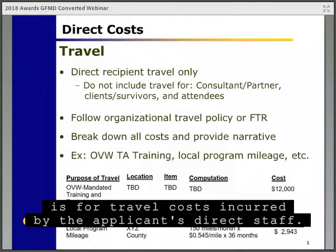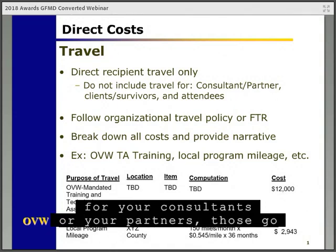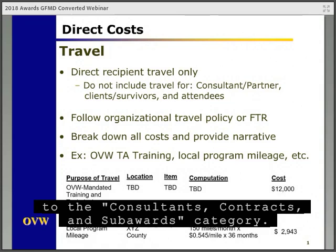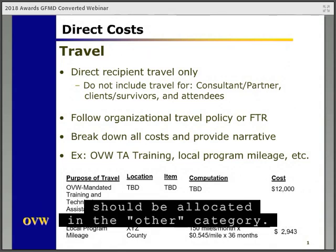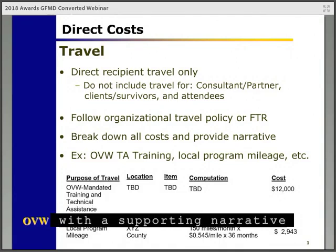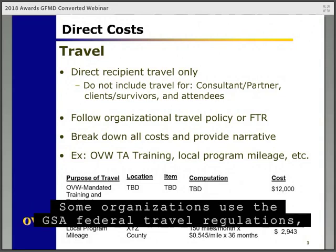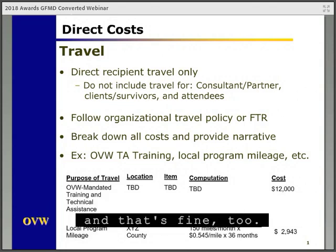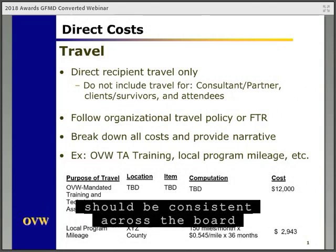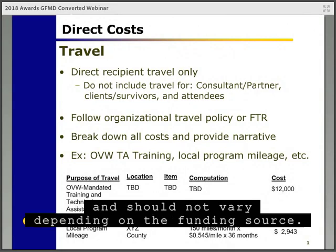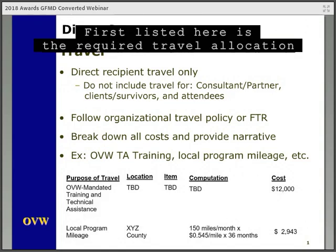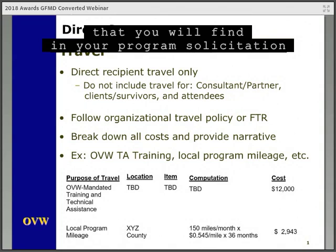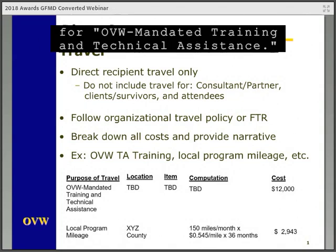The travel category is for travel costs incurred by the applicant's direct staff. If you want to budget any travel costs for your consultants or your partners, those go to the consultants, contracts, and subawards category. Any other travel for clients, victims, or attendees should be allocated in the other category. All travel costs should be broken down with a supporting narrative and follow your organization's documented travel policy. Some organizations use the GSA Federal Travel Regulations, and that's fine too. Just remember that all travel costs should be consistent across the board and should not vary depending on the funding source.